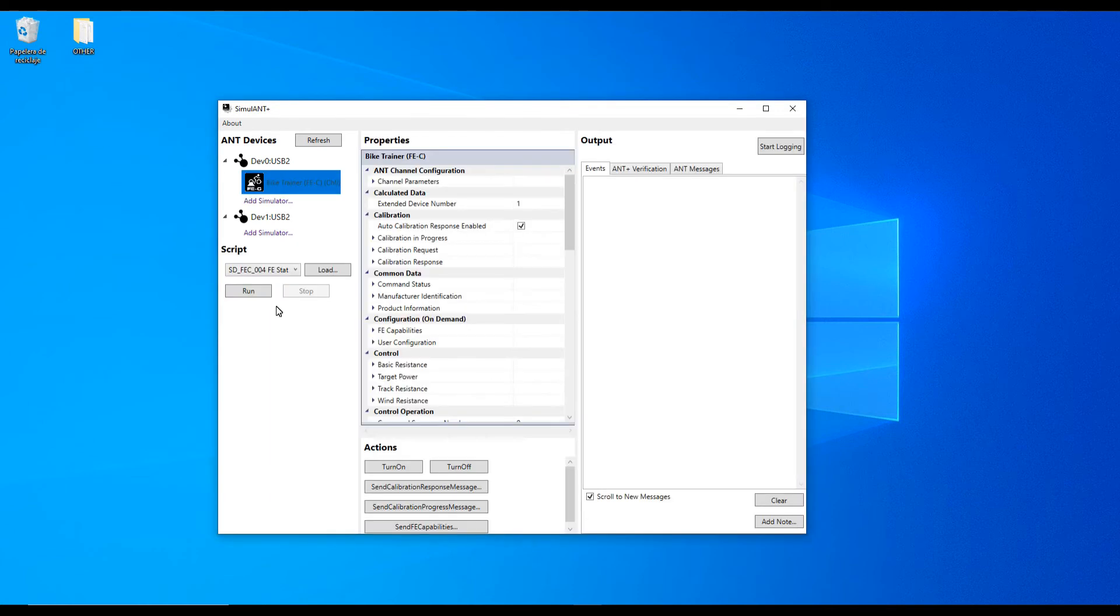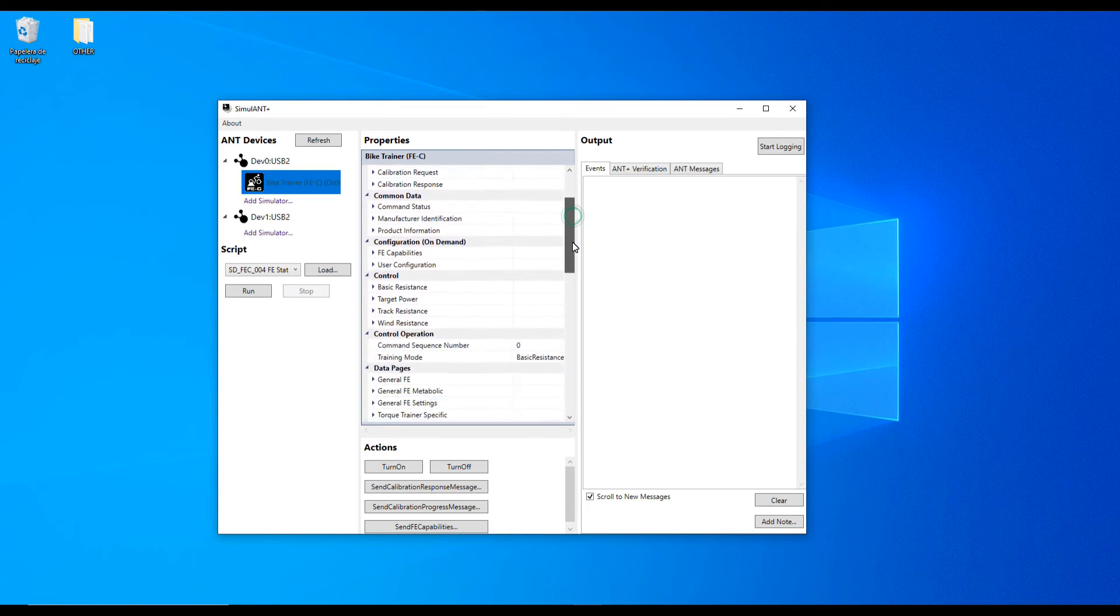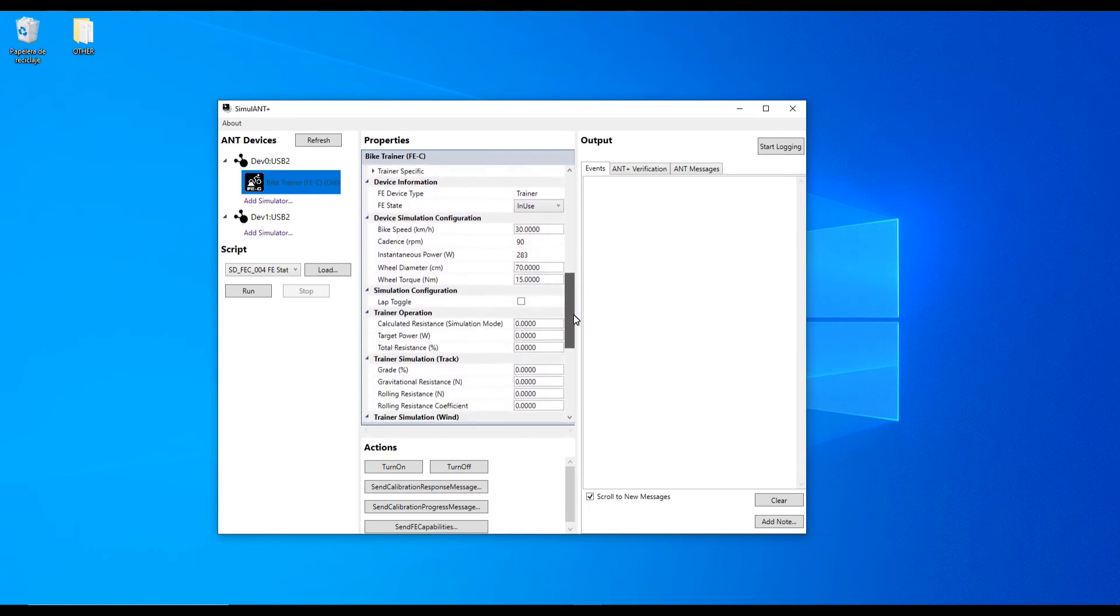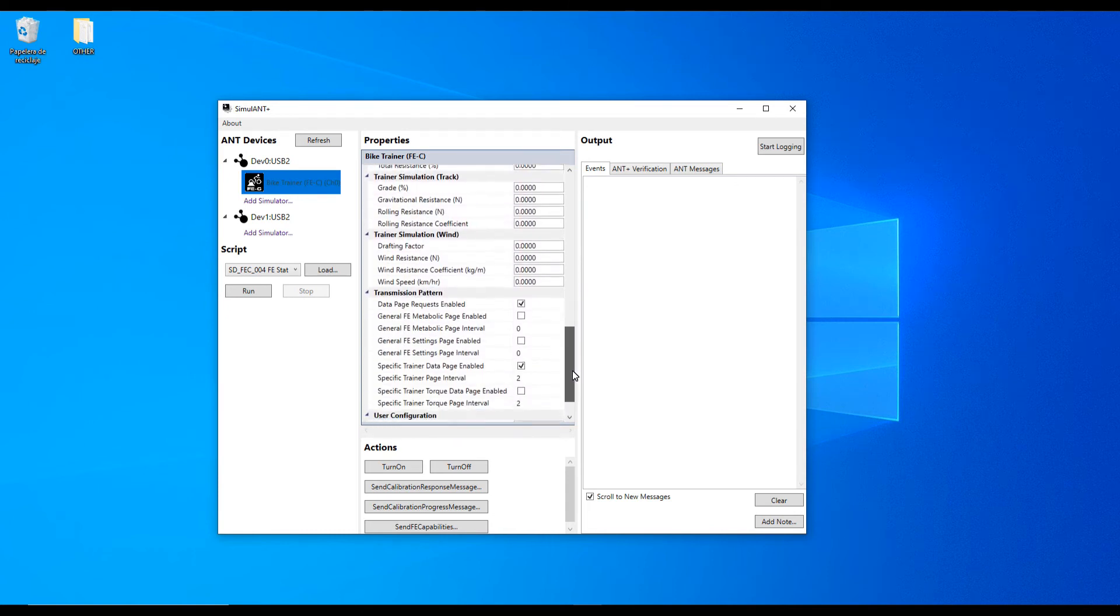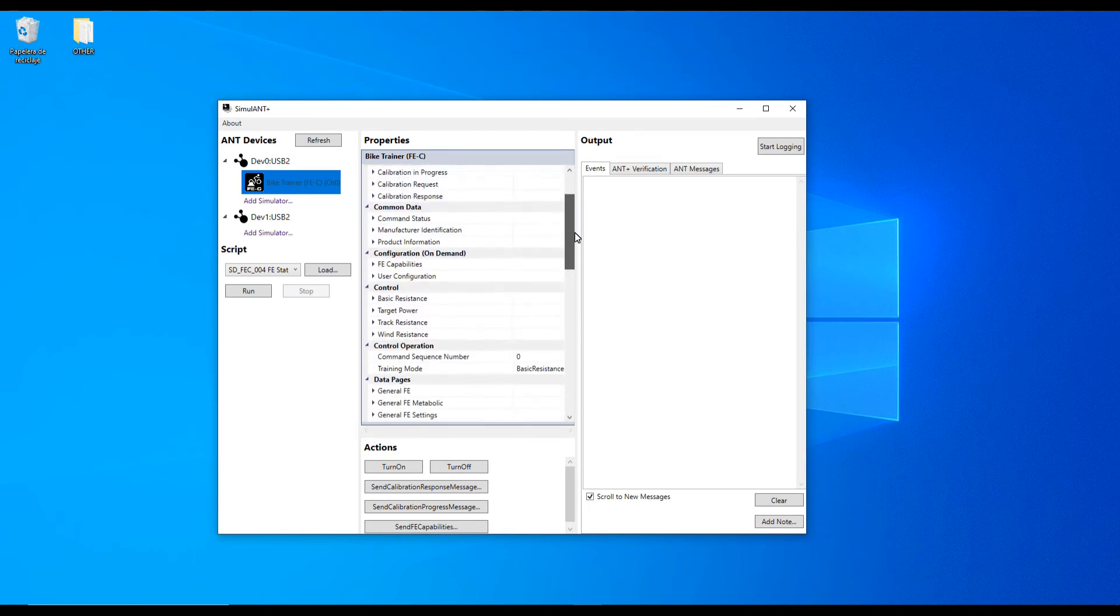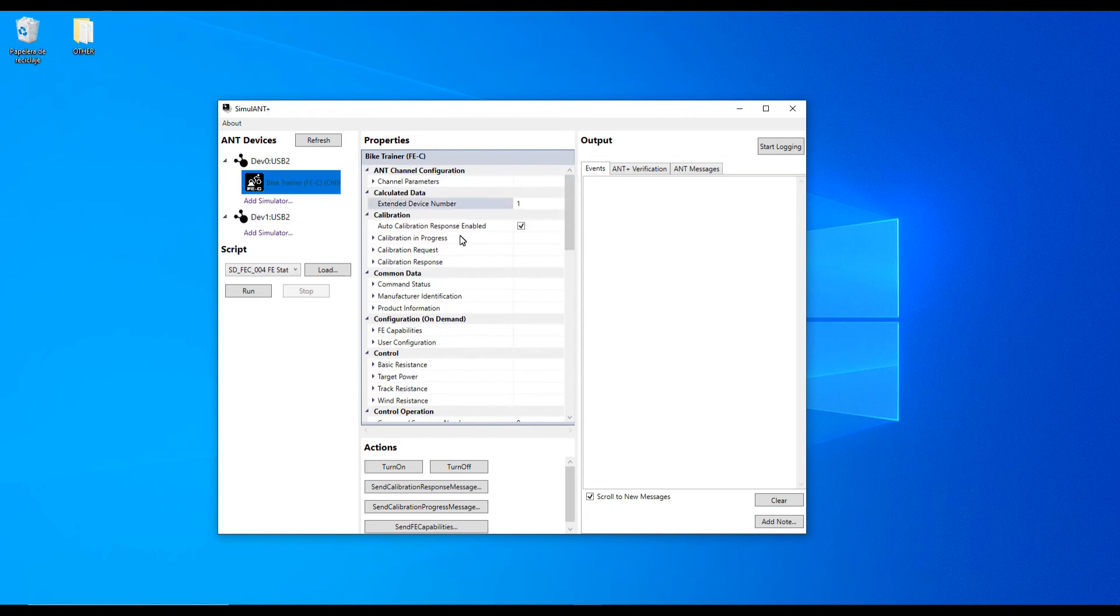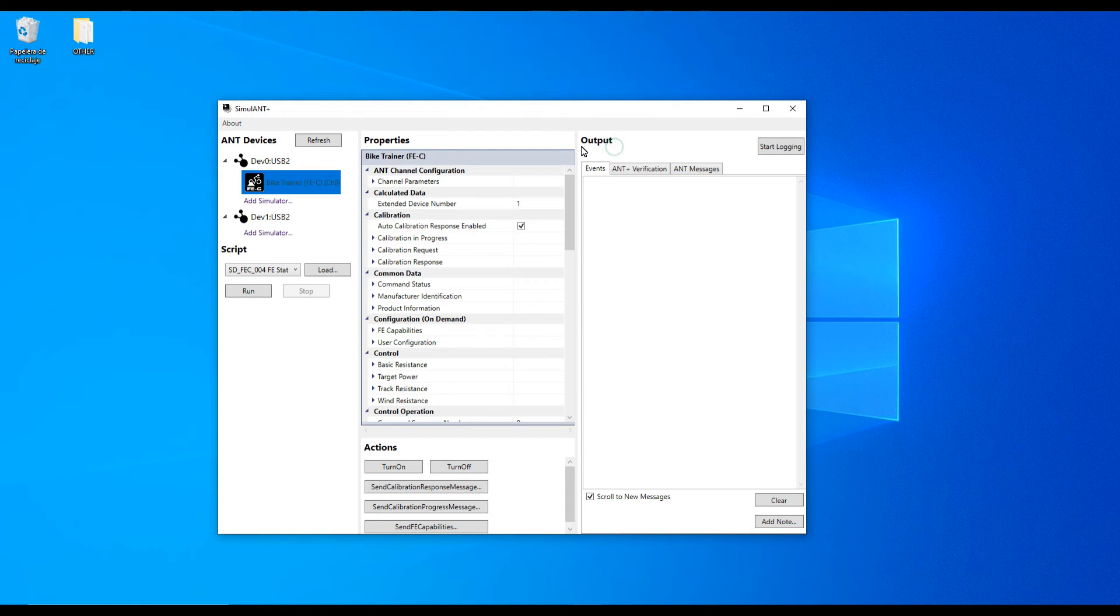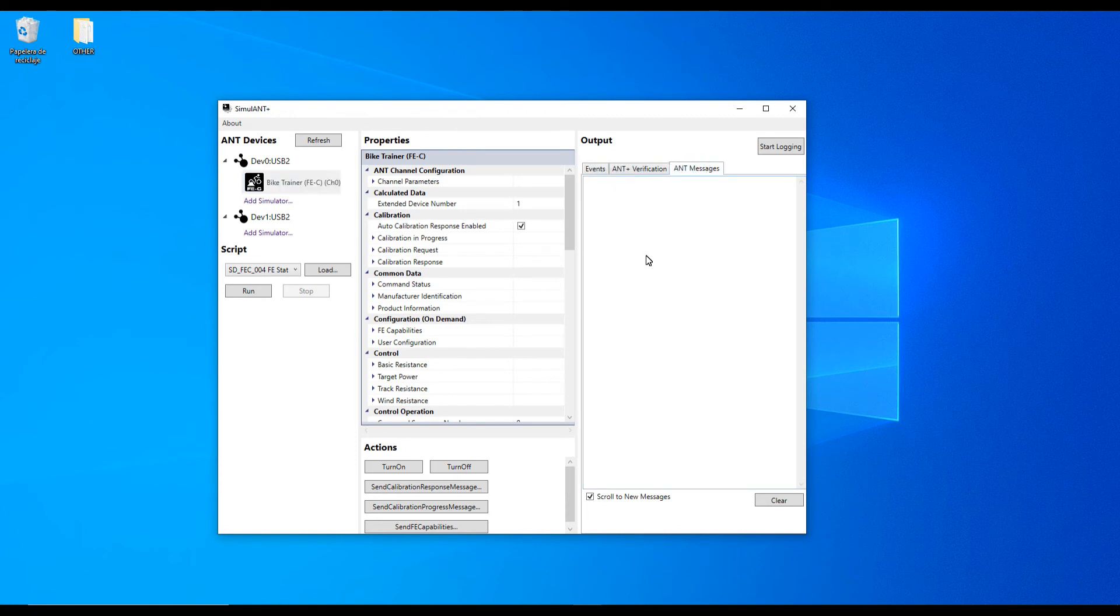As soon as you click OK you will be presented with two new columns inside the application. In the middle you will find a Properties column, you don't need to change anything there. And on the right of the application there is an Output column with three tabs in it: Events, ANT Plus verification, and ANT messages. For this test you want to look at Events and ANT messages window.